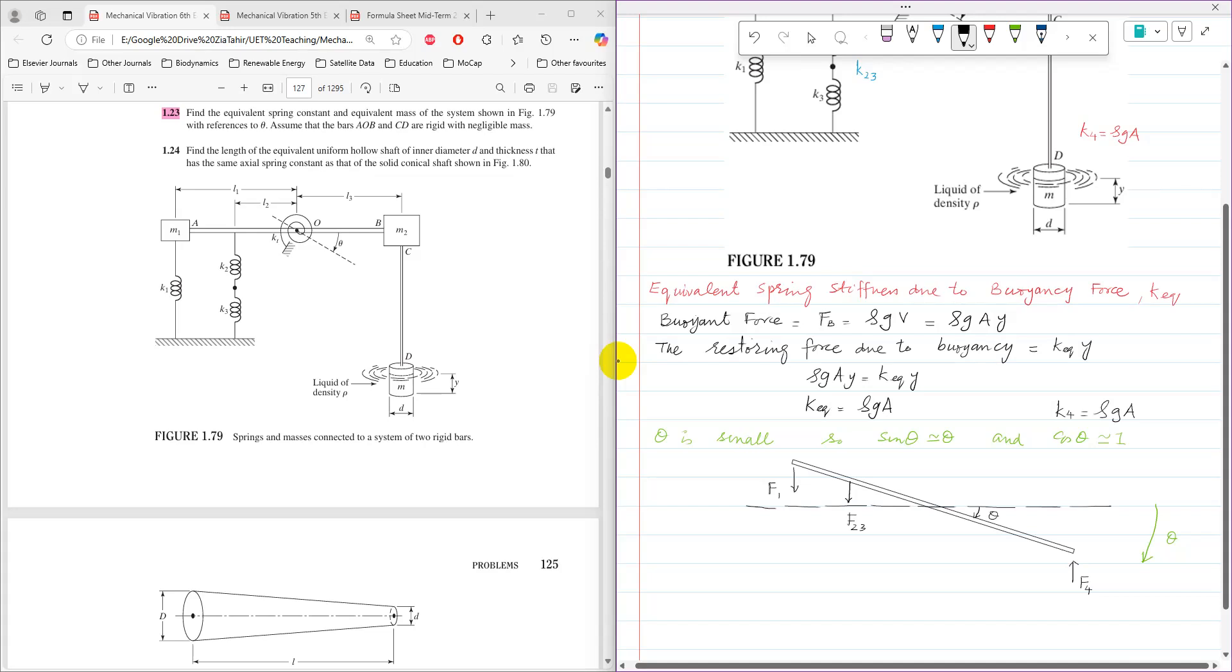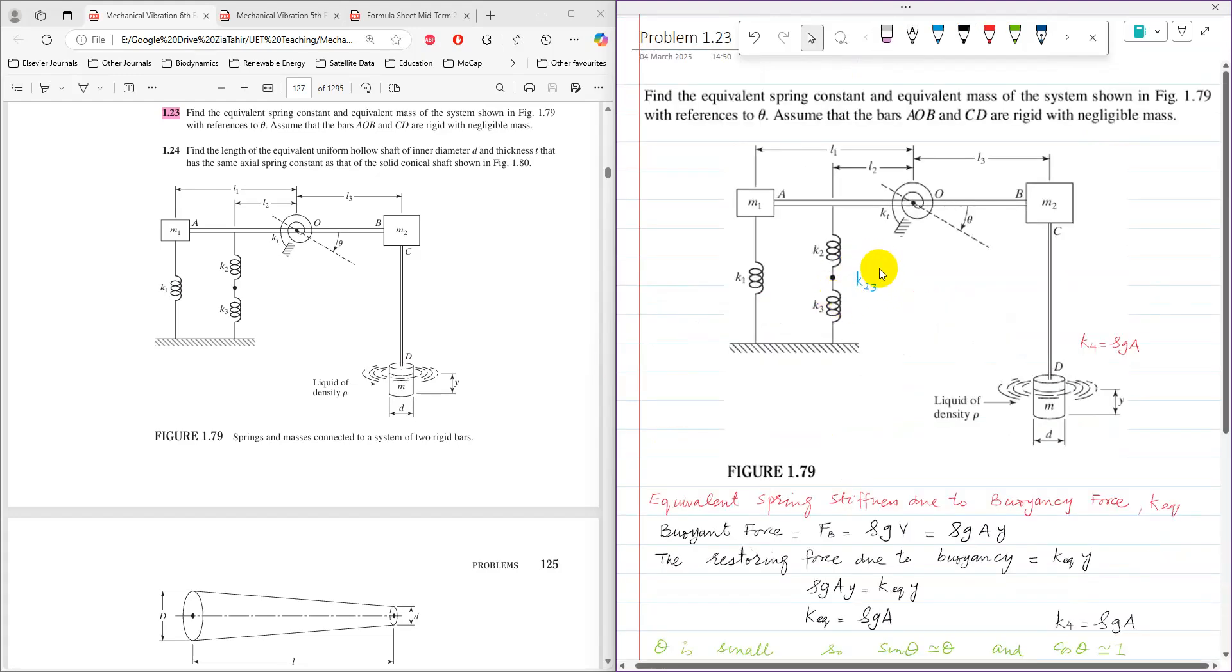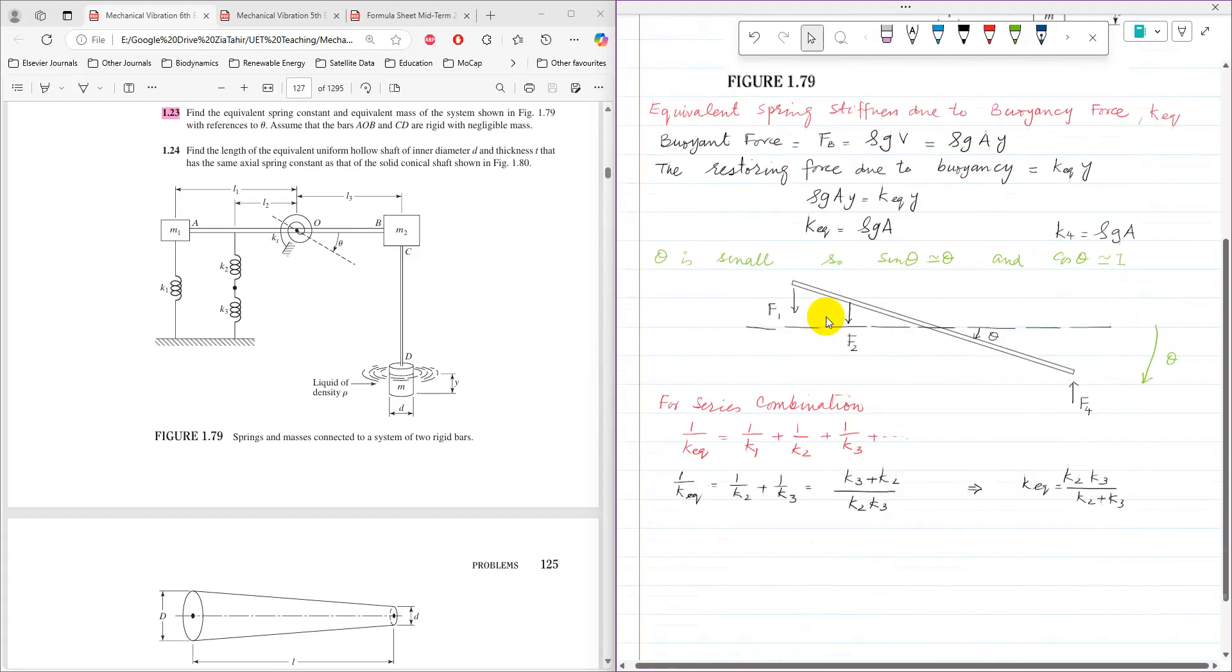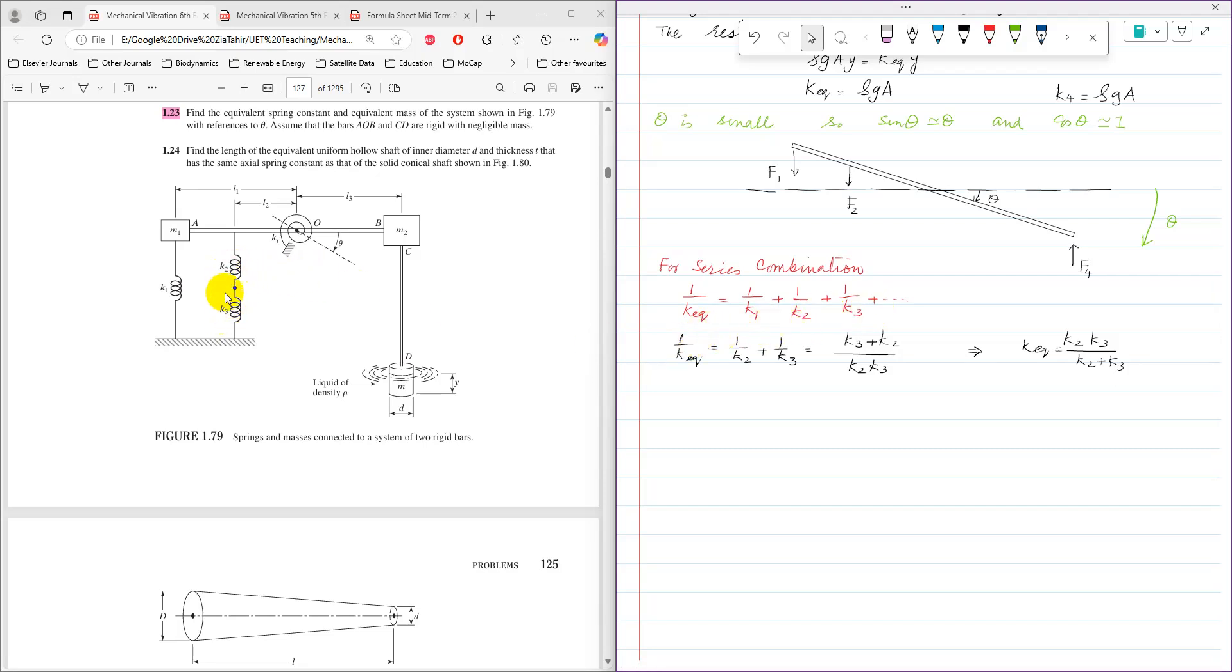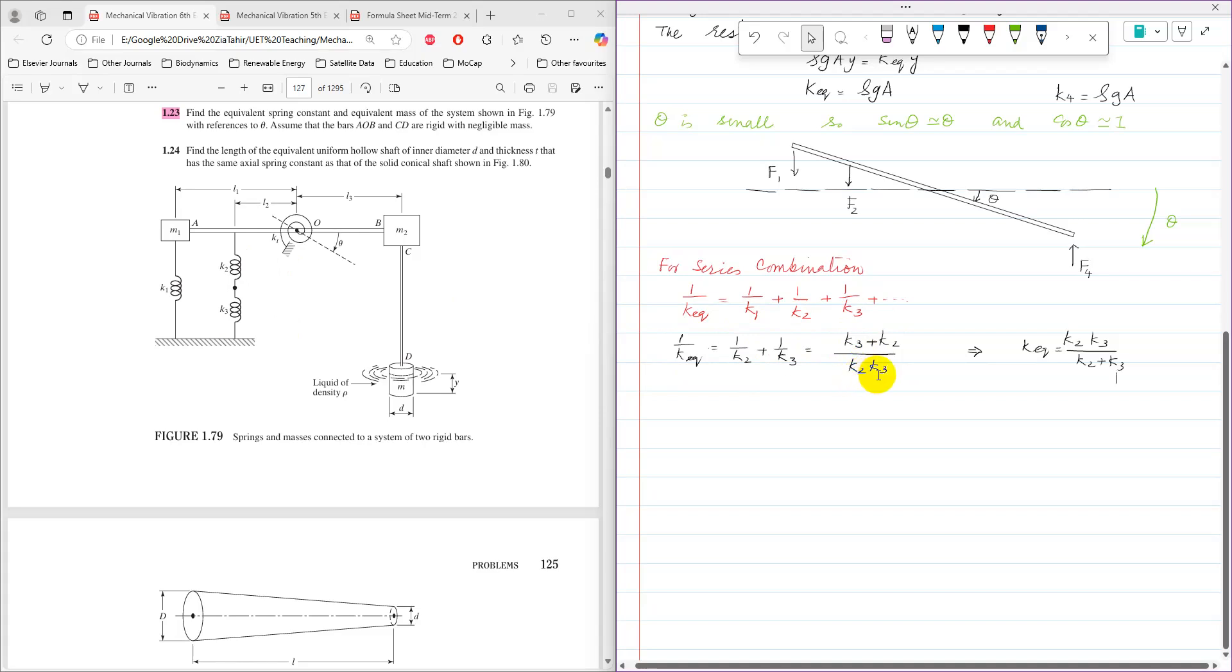Now, equivalent spring stiffness of K2 and K3 for series combination of springs: 1 over K equivalent is equal to 1 over K2 plus 1 over K3. So because there are only two springs, K2 and K3 here, 1 over K equivalent is 1 over K2 plus 1 over K3. So by making the denominator same, it will become K3 plus K2 over K2 into K3. So then equivalent spring stiffness for 2 and 3, that will come as K2 K3 divided by K2 plus K3.